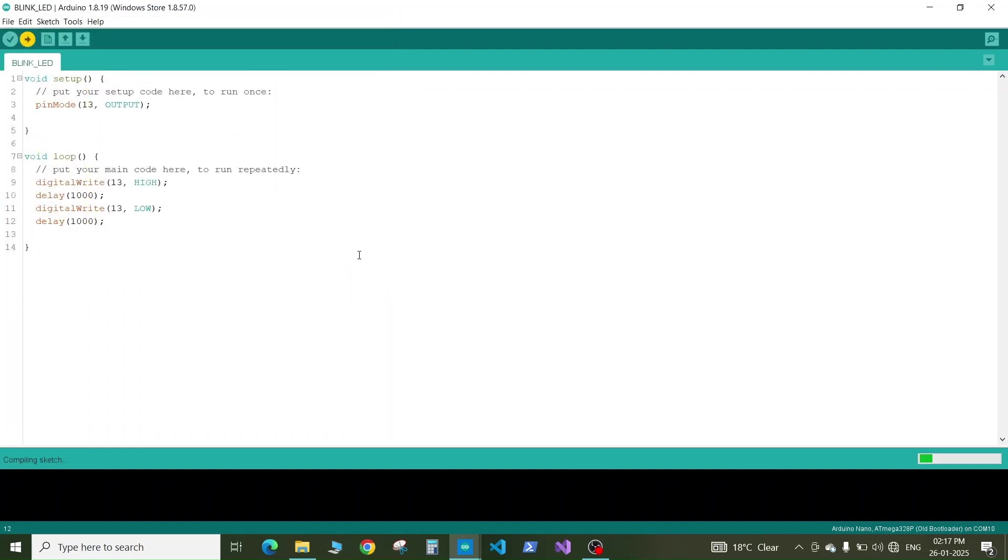Now it will compile the sketch. It will take some time to compile the code and once the compilation is done it will upload the code to your Arduino board.